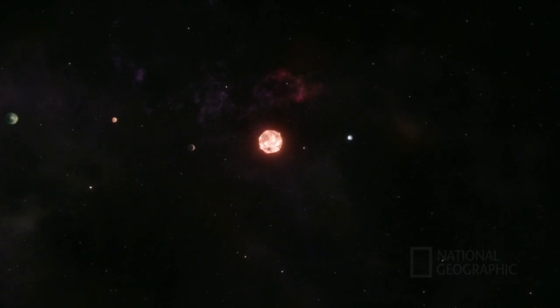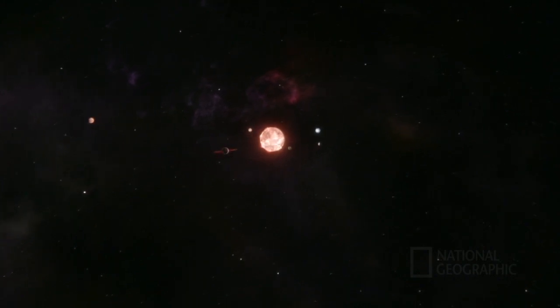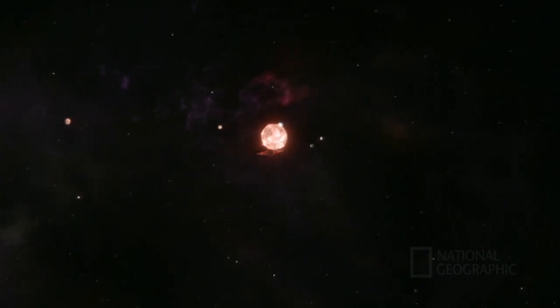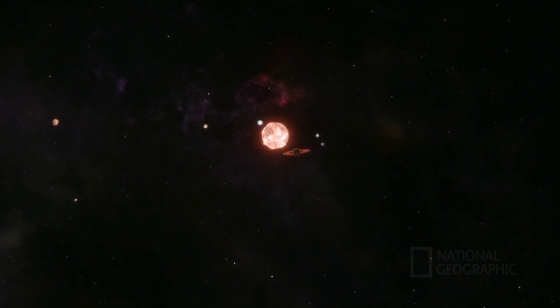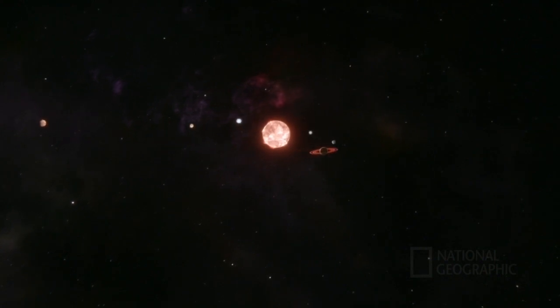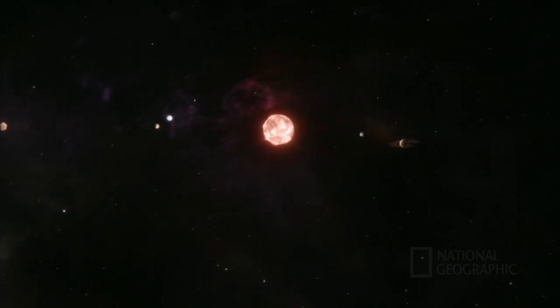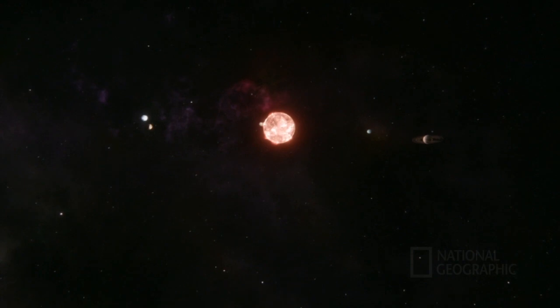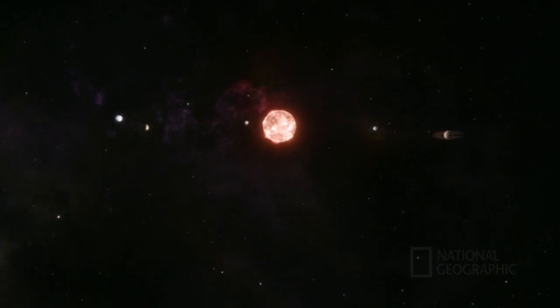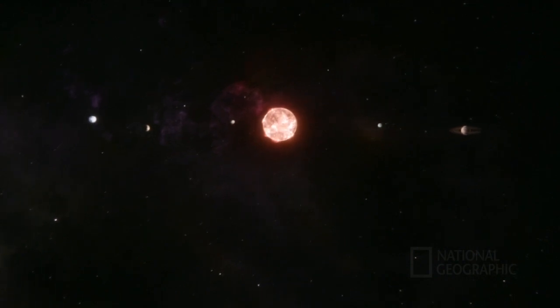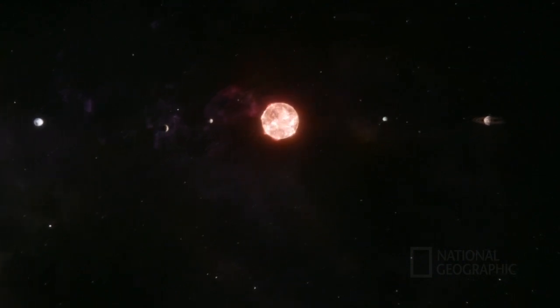Our cosmic telescope sifted through all the stars within a radius of 100 light years and pointed the way to this one. All seven of these planets huddle closer to their star than Mercury does to our sun.